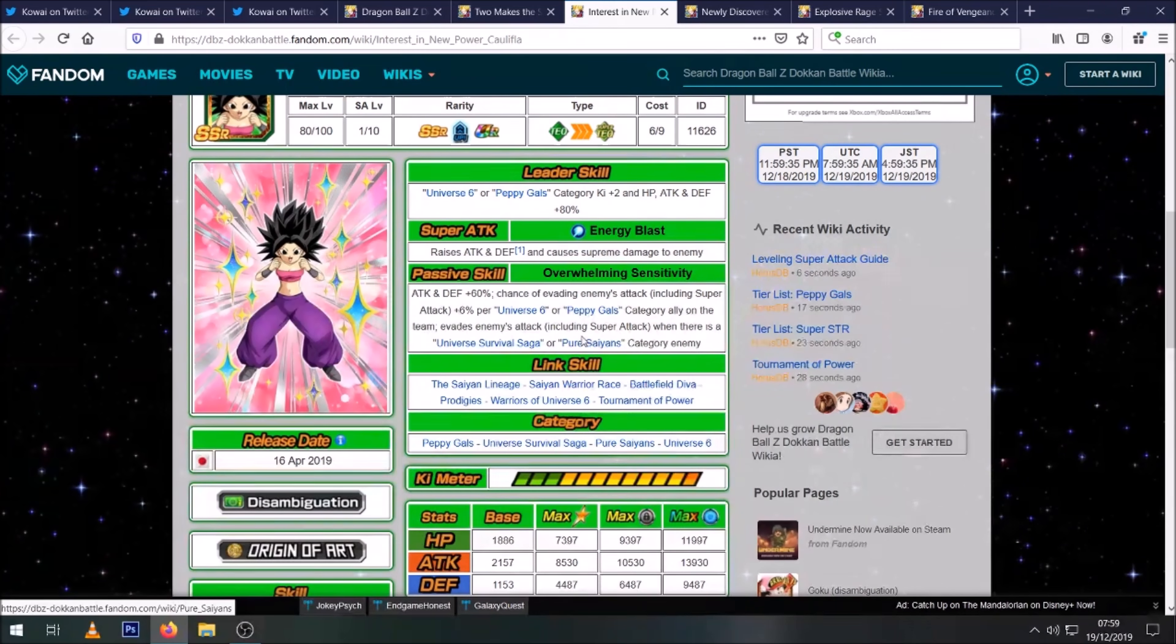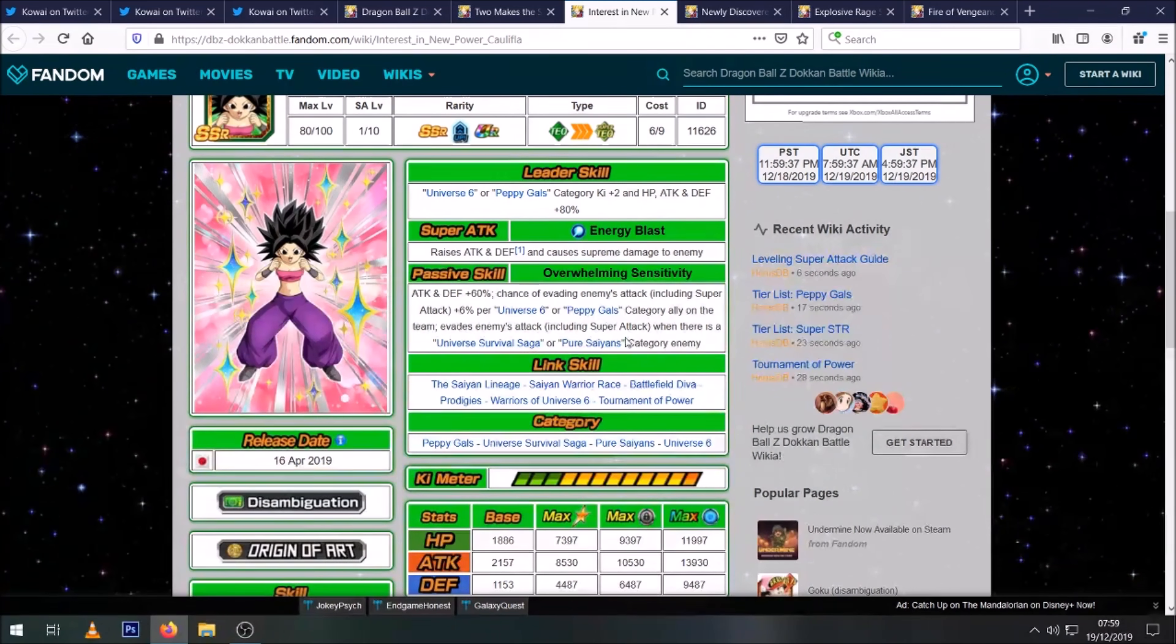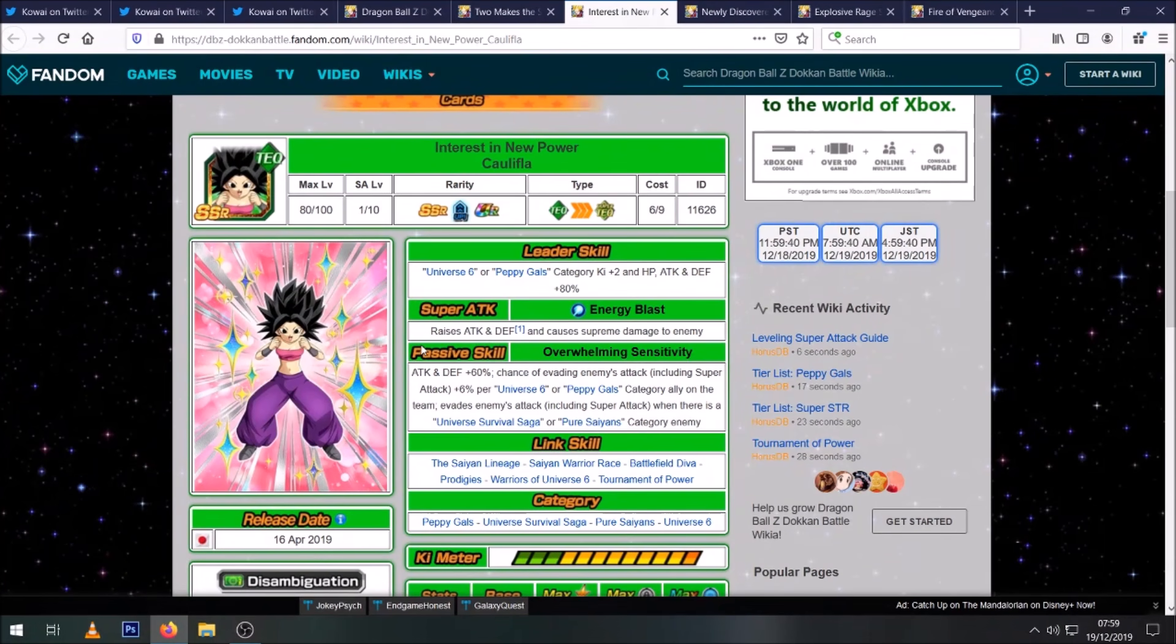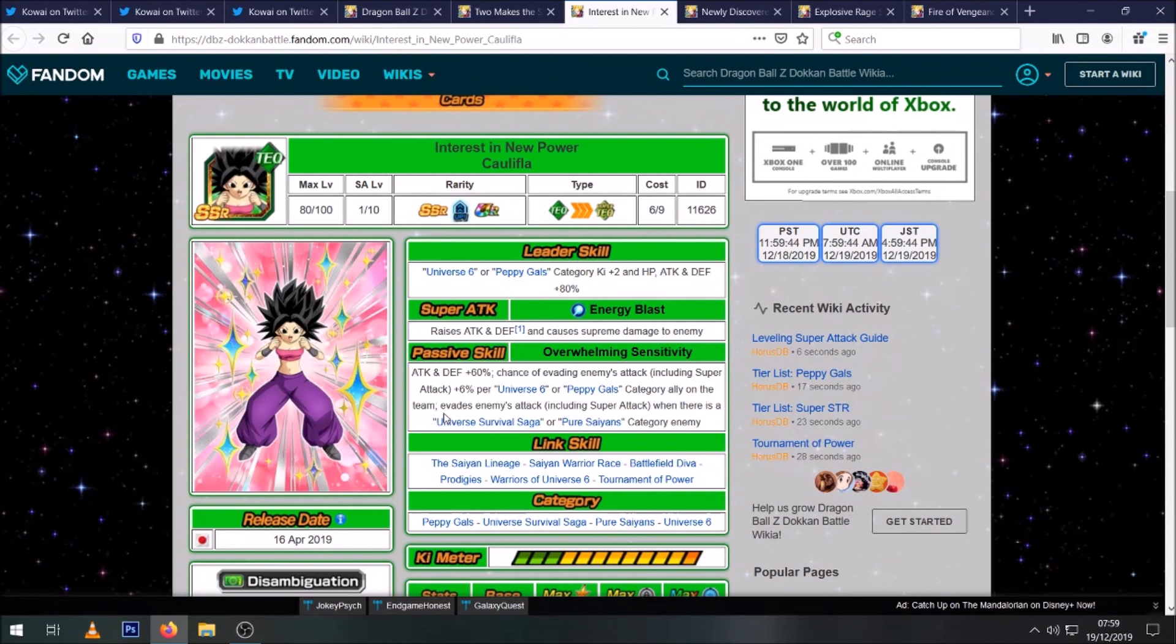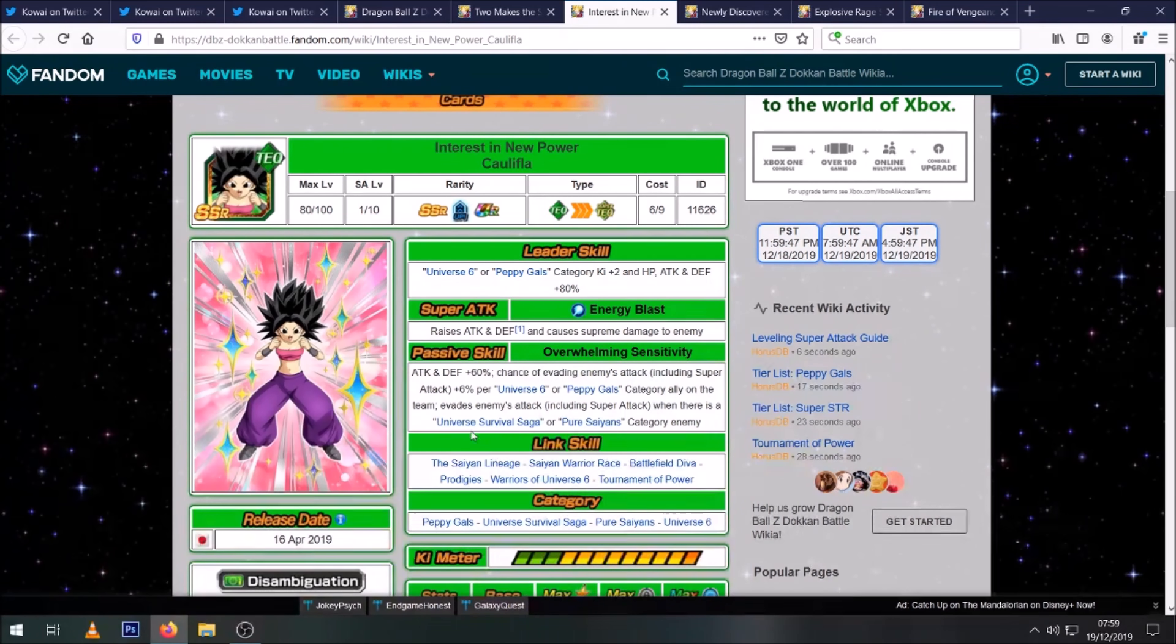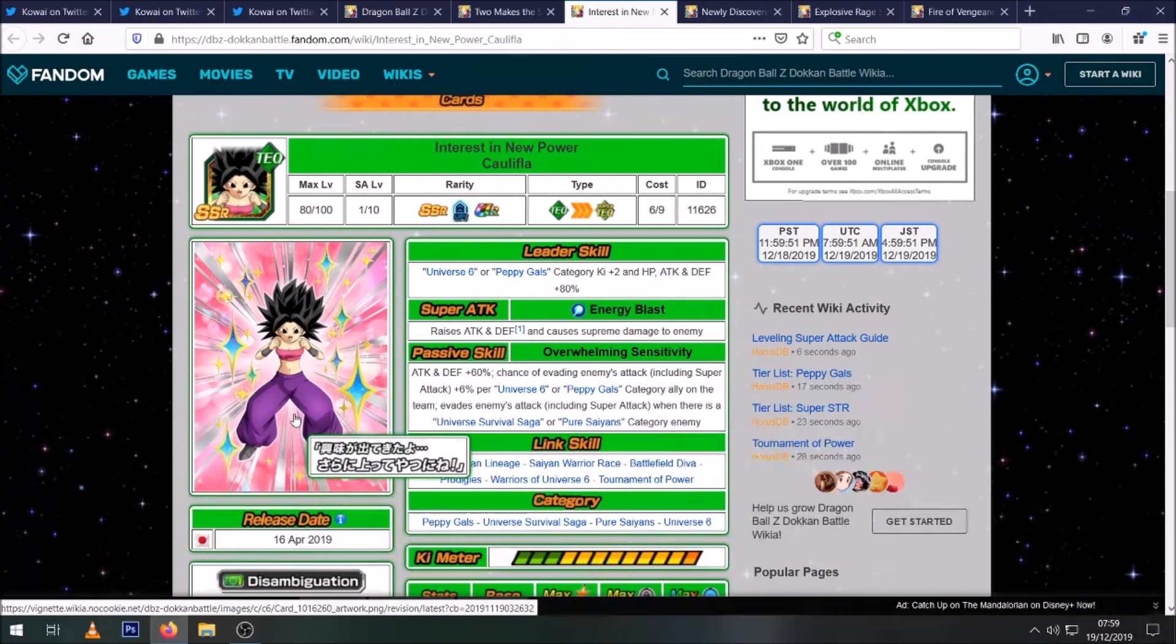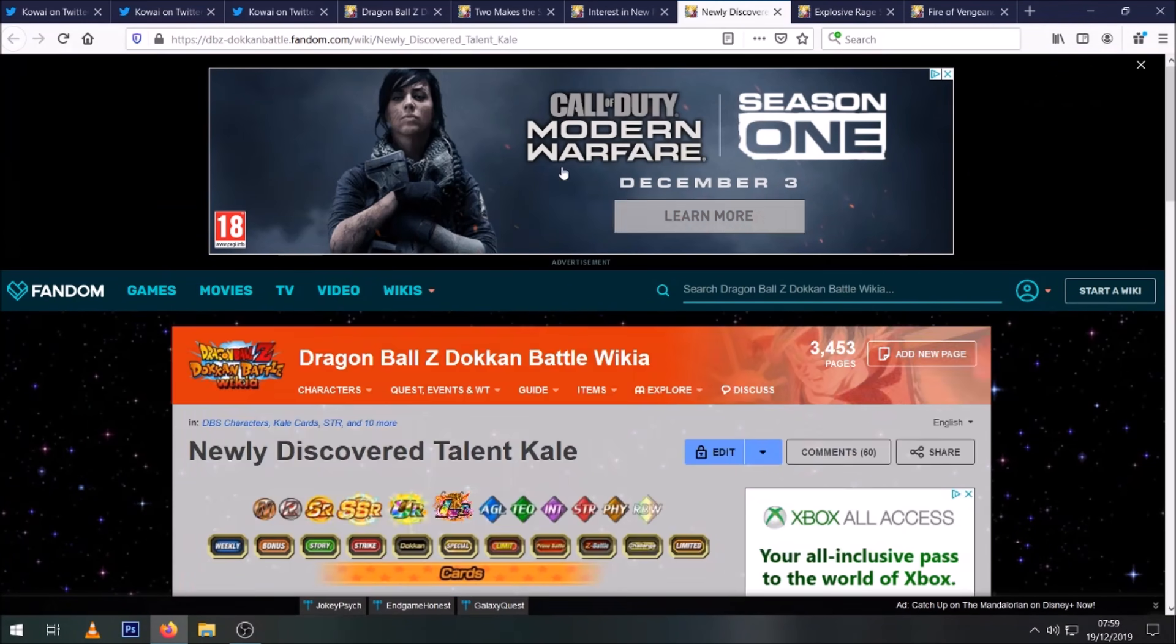6% per Universe 6 or Peppy Gals ally on the team. So it means even if you're not using her against a specific enemy, she can still have some dodge chance built in. And then she has a pretty basic attack and defense 60%, so she's not terrible by any means. But in this particular scenario, she is essentially invincible. I remember Truth has used her in the AGL Broly EZA, the Movie Wrathful Broly, because he's a Pure Saiyan, so she can't be hit by him. So she's very interesting.